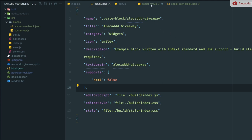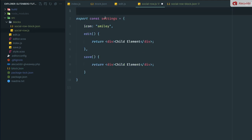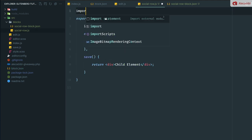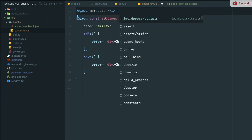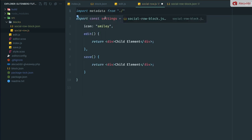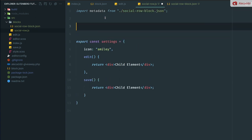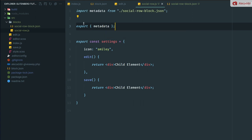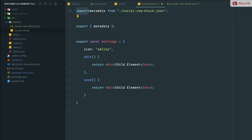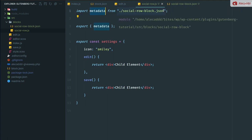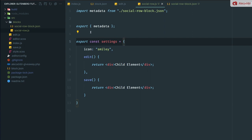If we check the index.js here of our parent block, here we're redeclaring a bunch of things like the title, the description, the category, but all these things are already in our block. So instead of writing double it and repeating it, we can extract that metadata from the JSON and inject it in our registered block type method in JavaScript. In order to do that, we can simply import the metadata from, and we need to define the location of our JSON file, and then we can export the metadata.